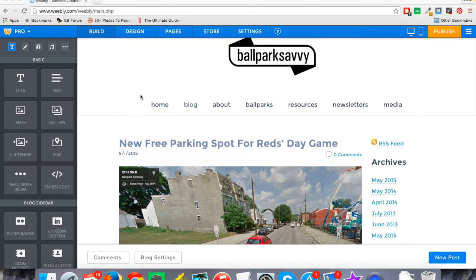Hey everybody, this is Jake from Longtail Pro, and today I'm going to give you some advice about how to bring some new life and hopefully some new traffic to some of your old blog posts on your Weebly website.